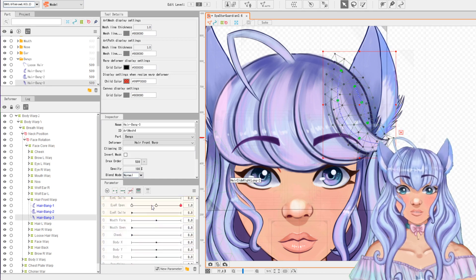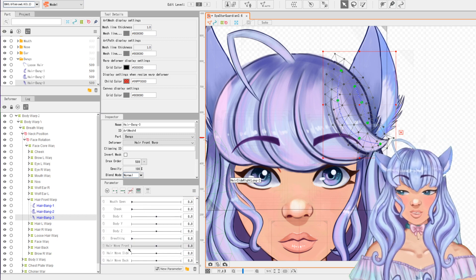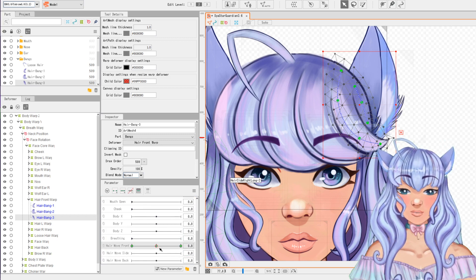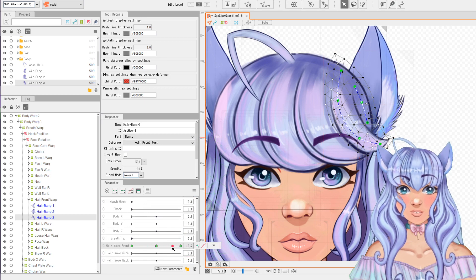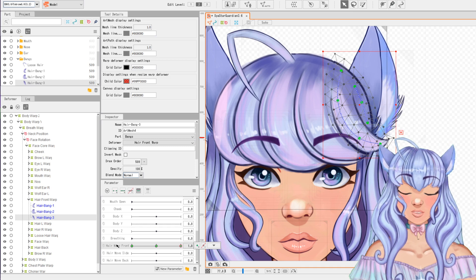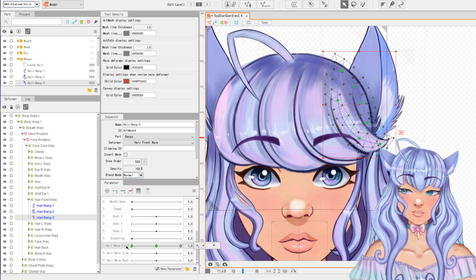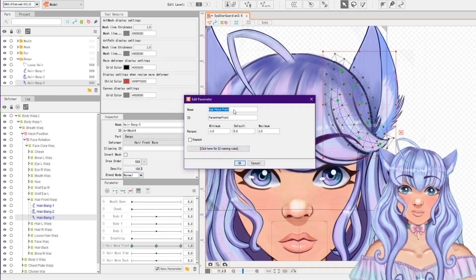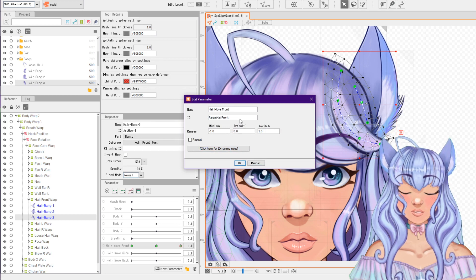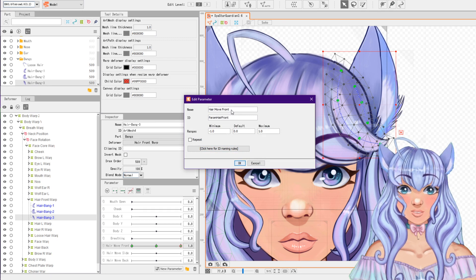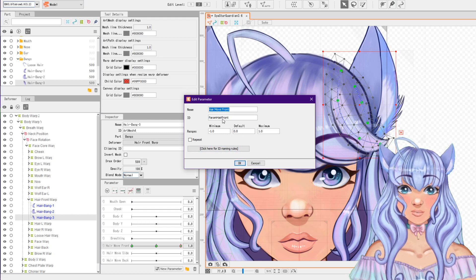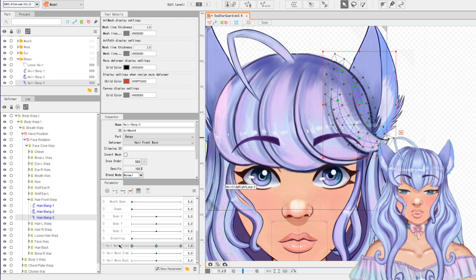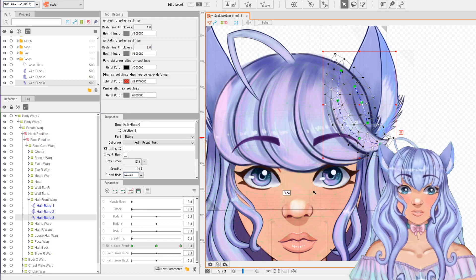In your parameters over here, you're gonna want to look for 'hair front move front.' I'm gonna drop three points on this and we're gonna do a side swaying movement with the hair. Snap to the right point for 'hair move front.' If you don't have these, you can make a new parameter that says 'hair move front.' If it's not working, right-click on hair move front, click 'edit parameter,' and make sure the ID matches — mine is 'hair move front.' That's usually the problem if you're struggling with that.